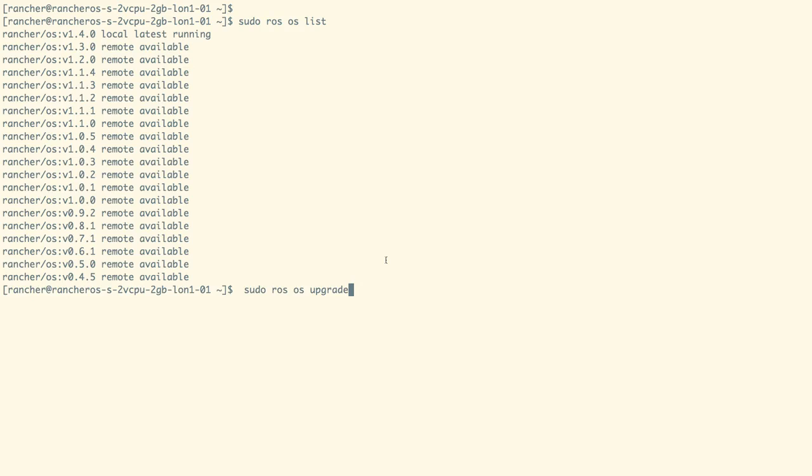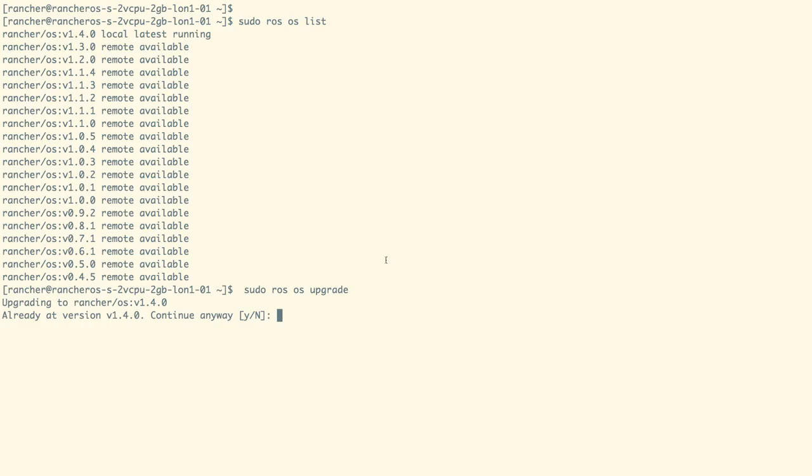To upgrade to the latest RancherOS release, we can use the ROS command as shown on the screen. In this case, we are trying to upgrade. As we are already in the latest release, it is asking us to continue anyway if we want to. Let us select Y here to continue.